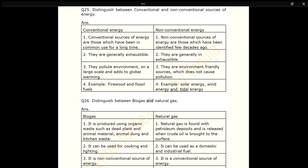Q26. Distinguish between biogas and natural gas. ANS. Biogas is produced using organic waste such as dead plant and animal material, animal dung and kitchen waste; it can be used for cooking and lighting, and it is a non-conventional source of energy. Natural gas is found with petroleum deposits and is released when crude oil is brought to the surface; it can be used as a domestic and industrial fuel, and it is a conventional source of energy.